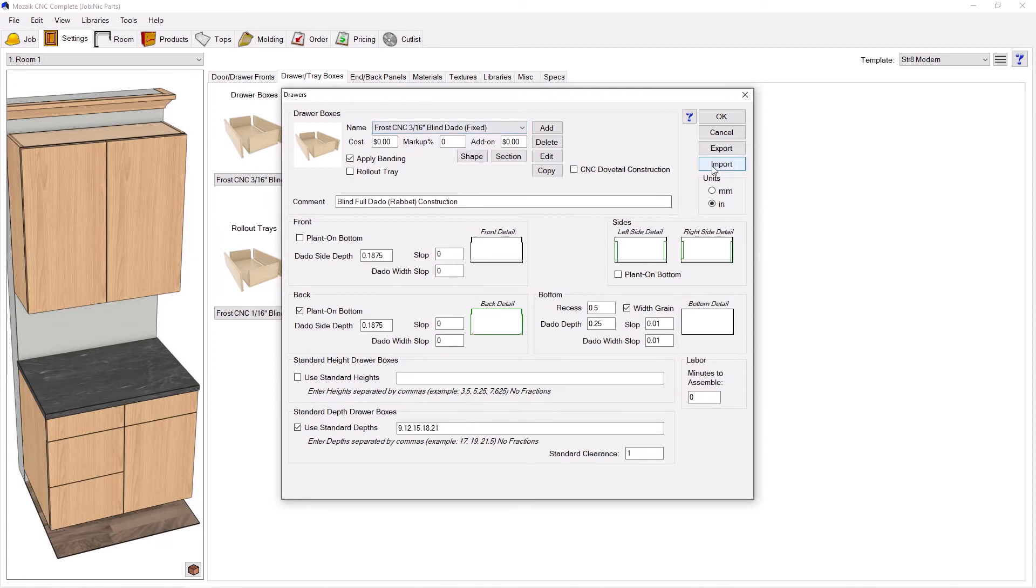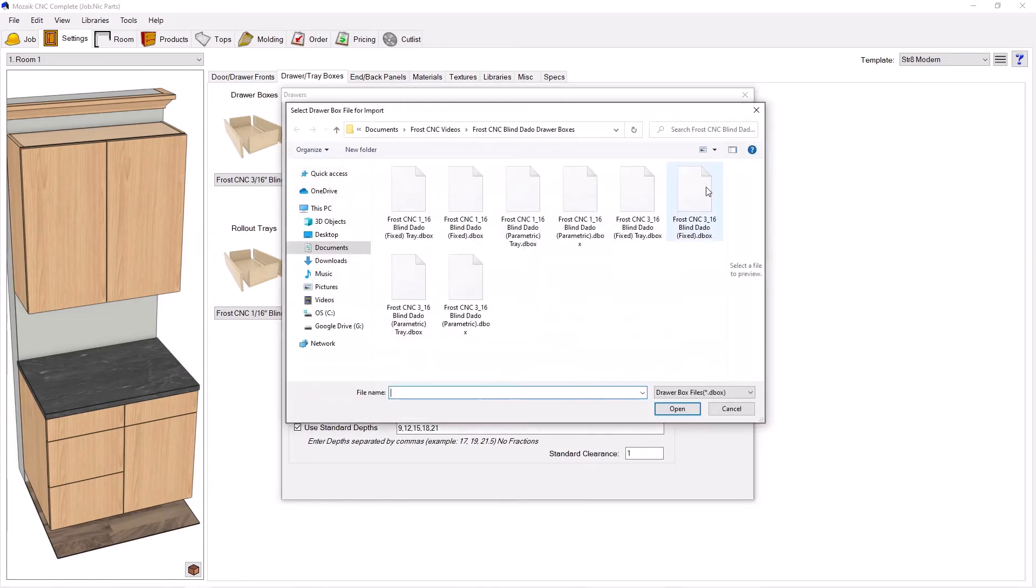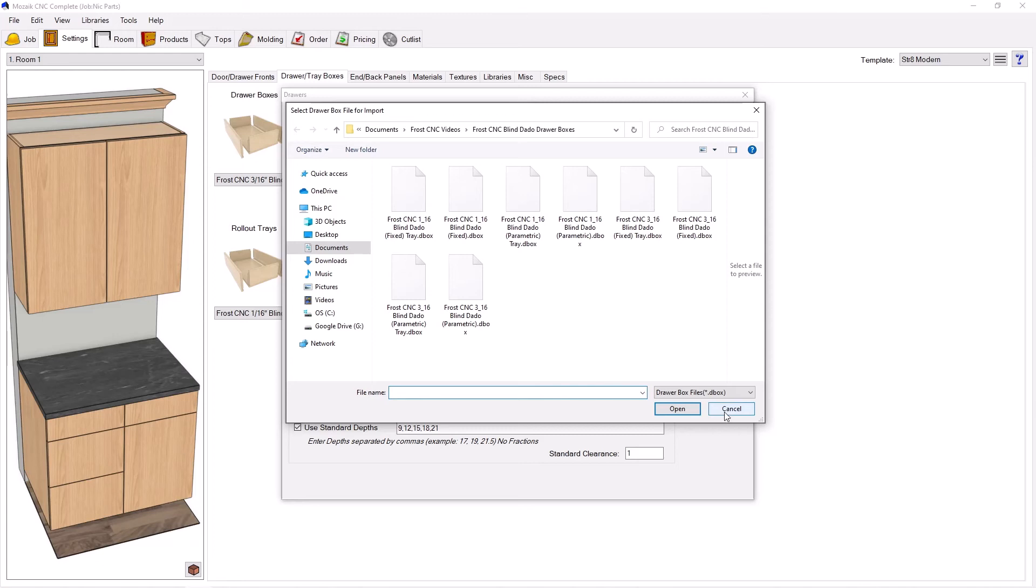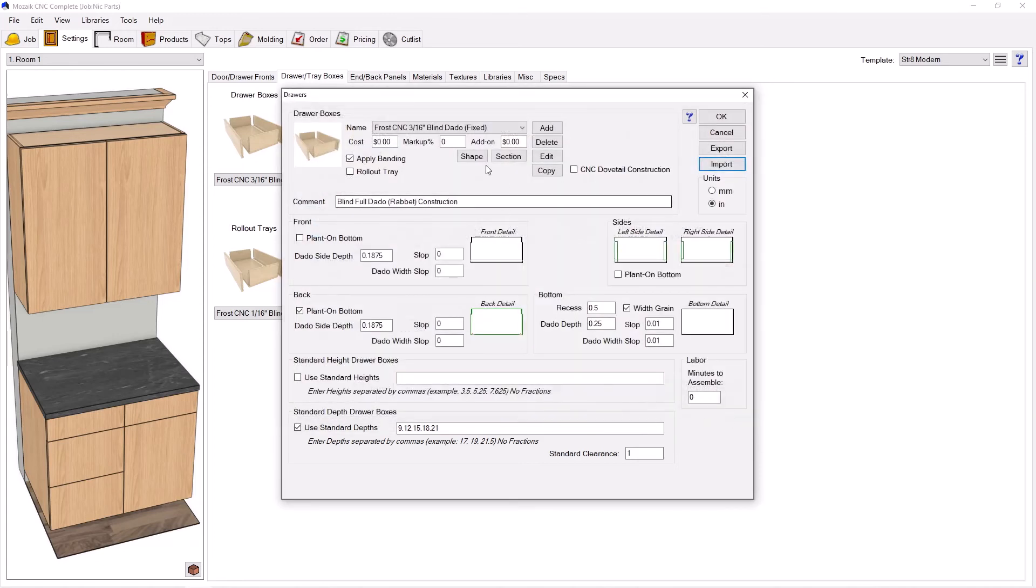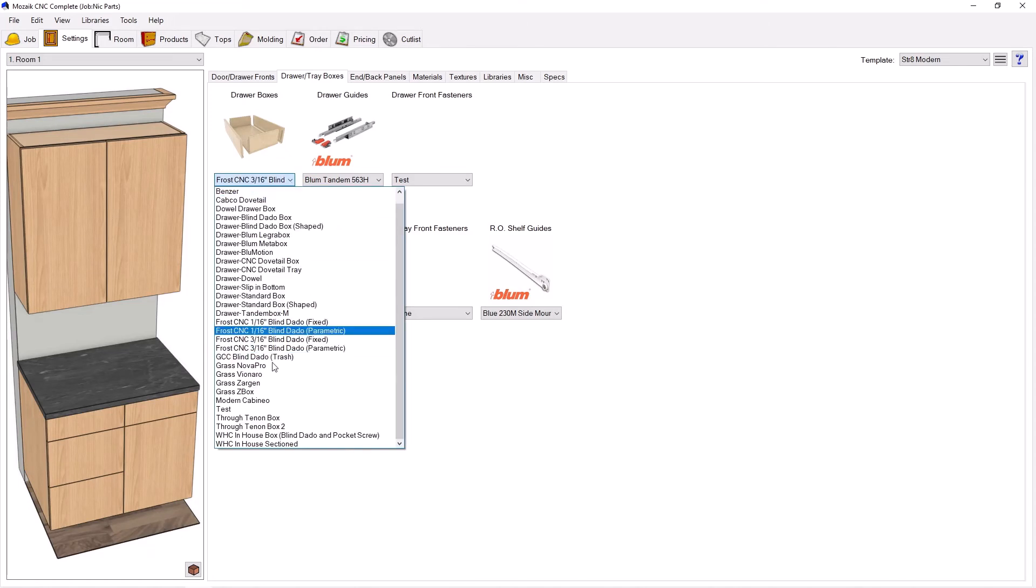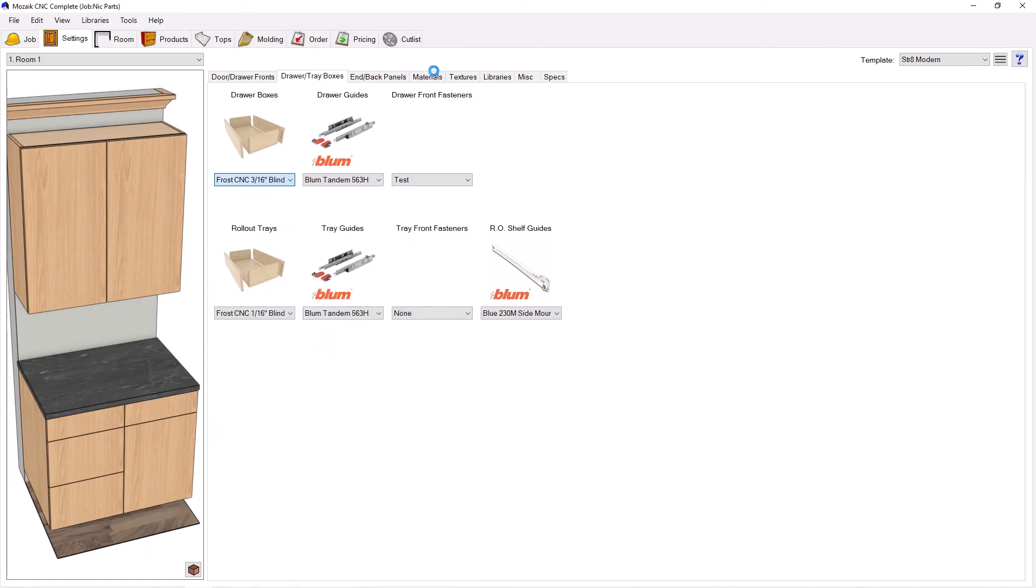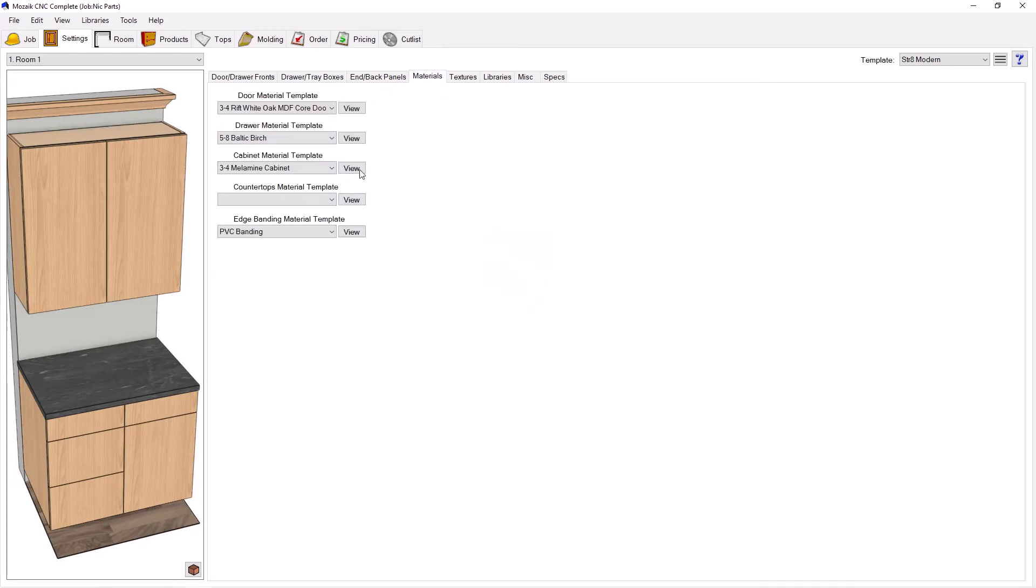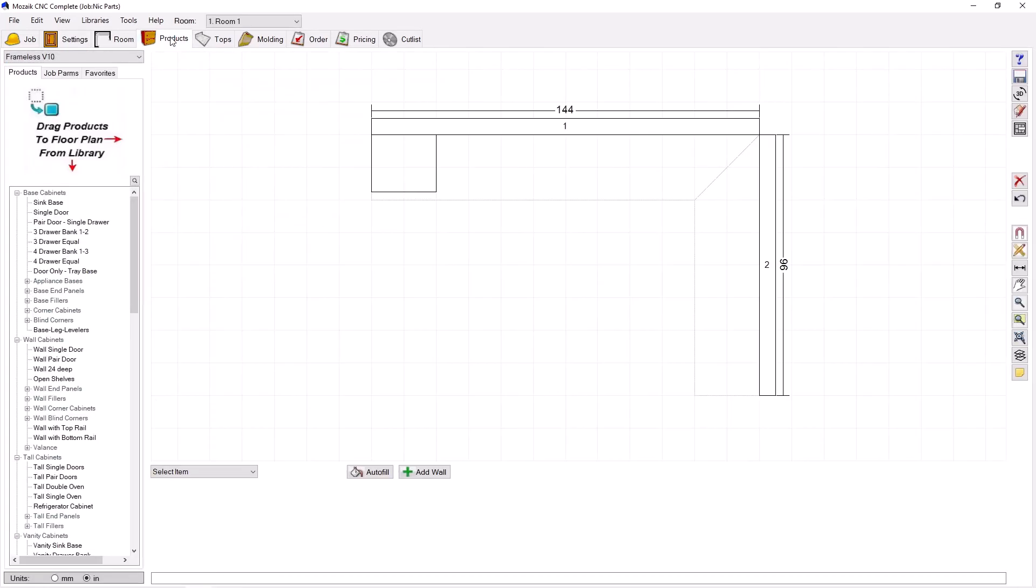You can go ahead and import the boxes you get. Press this import button. You'll be able to select whichever ones you want after you download them from frostcnc.com. Once they're imported, you'll see exactly what you see here. Press OK and they will start to show up in your drawer box list. Just like any drawer, the materials are dependent on what you've got for your material template. The drawers will work just like any other drawer box you've got.